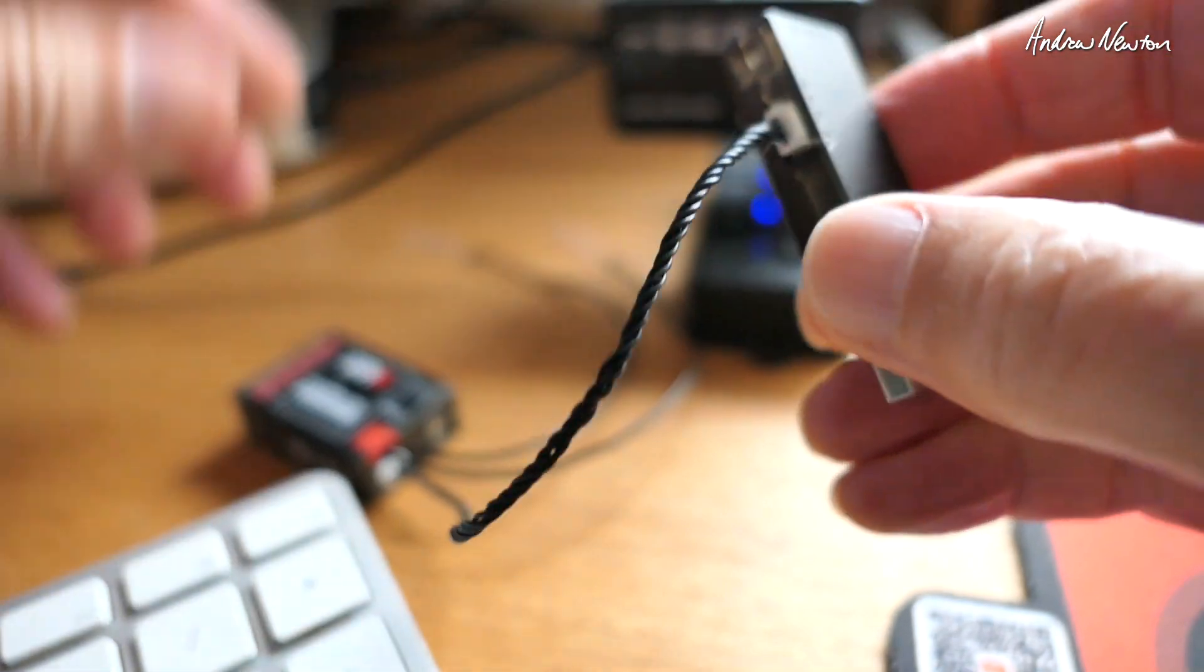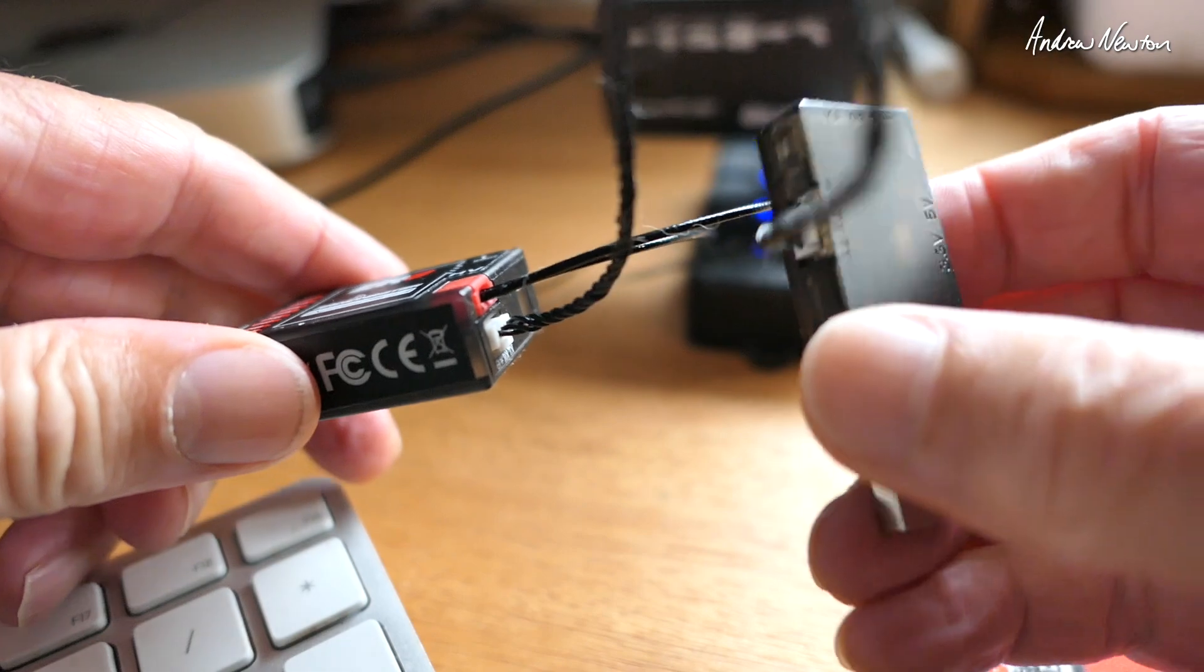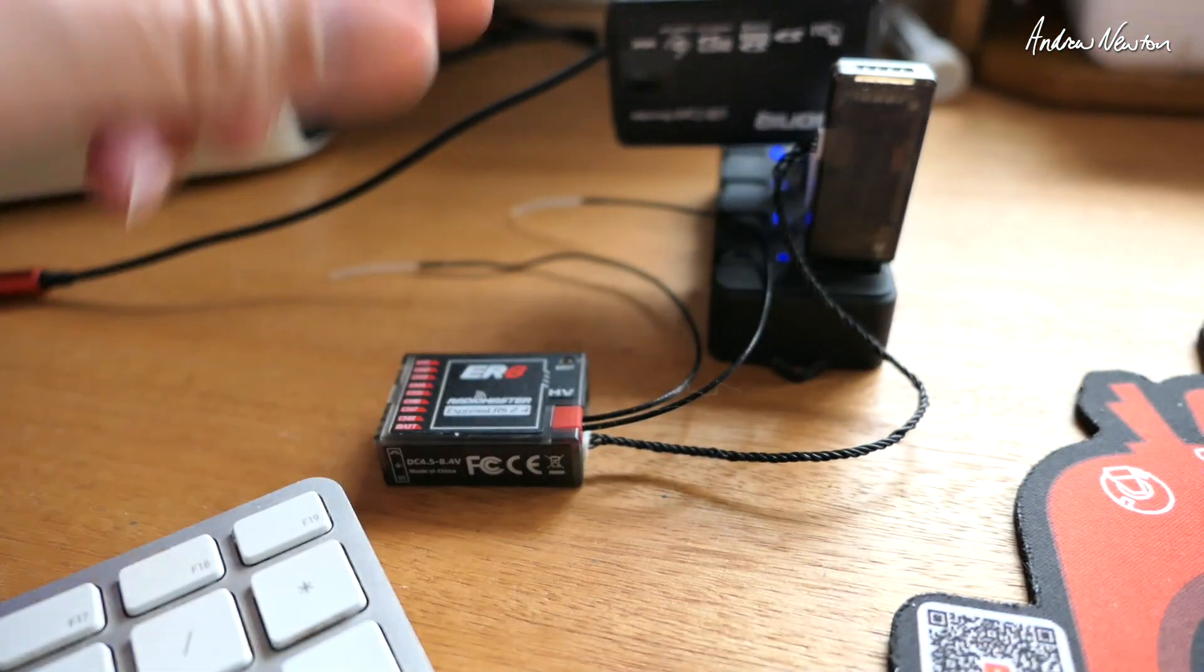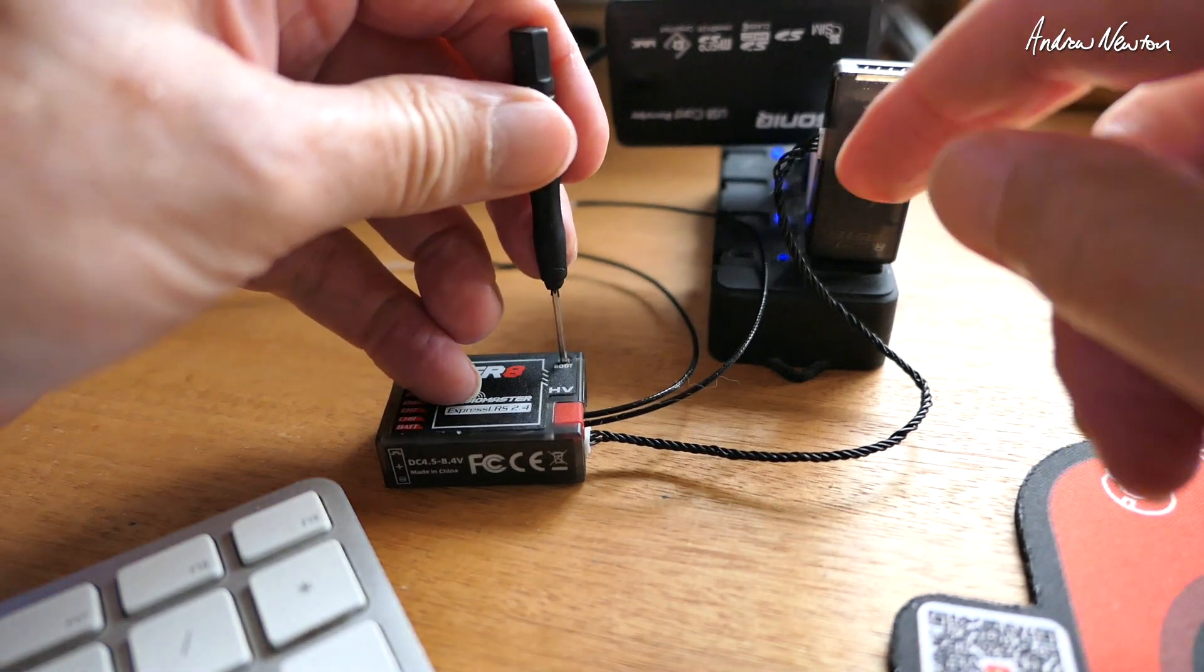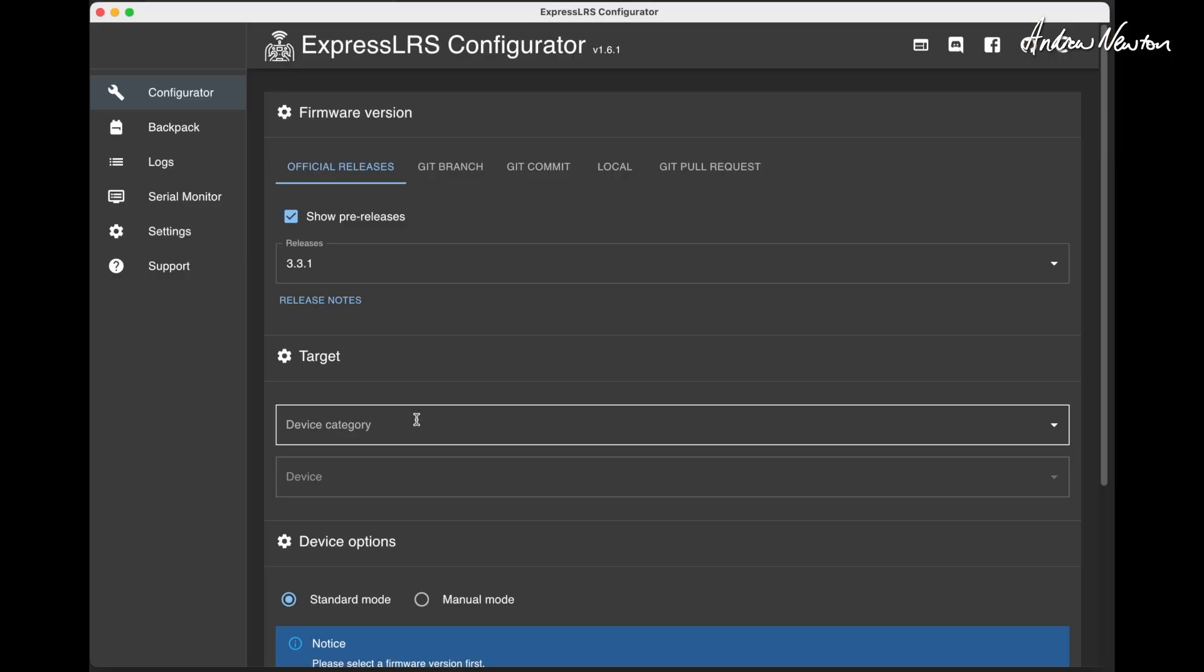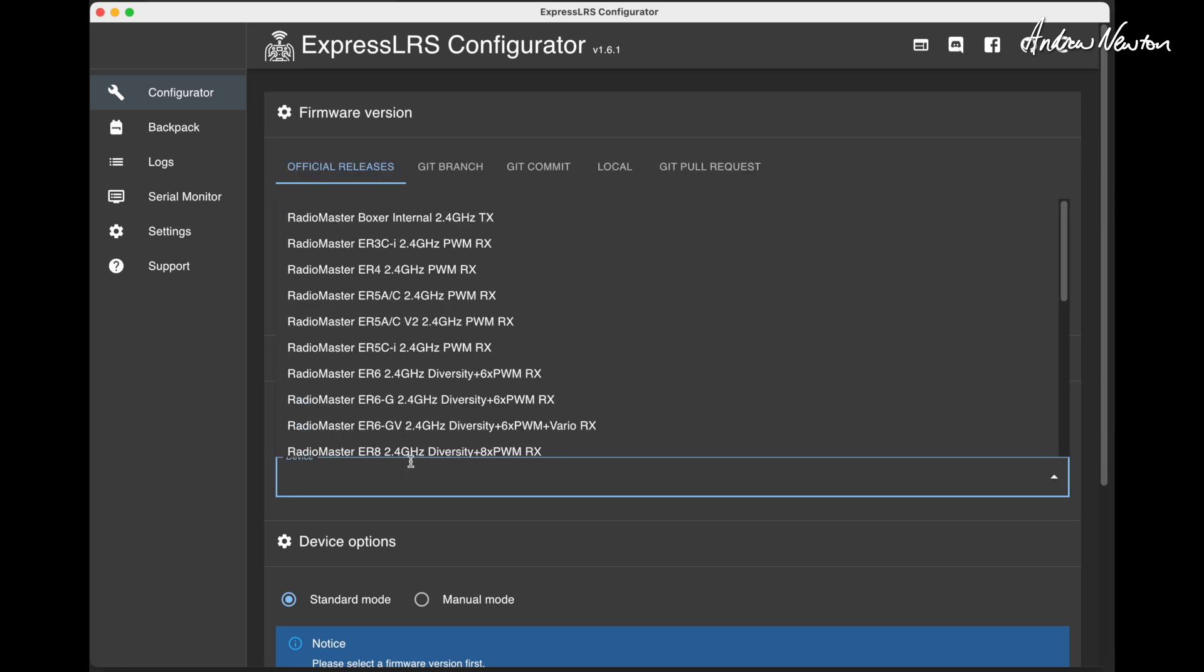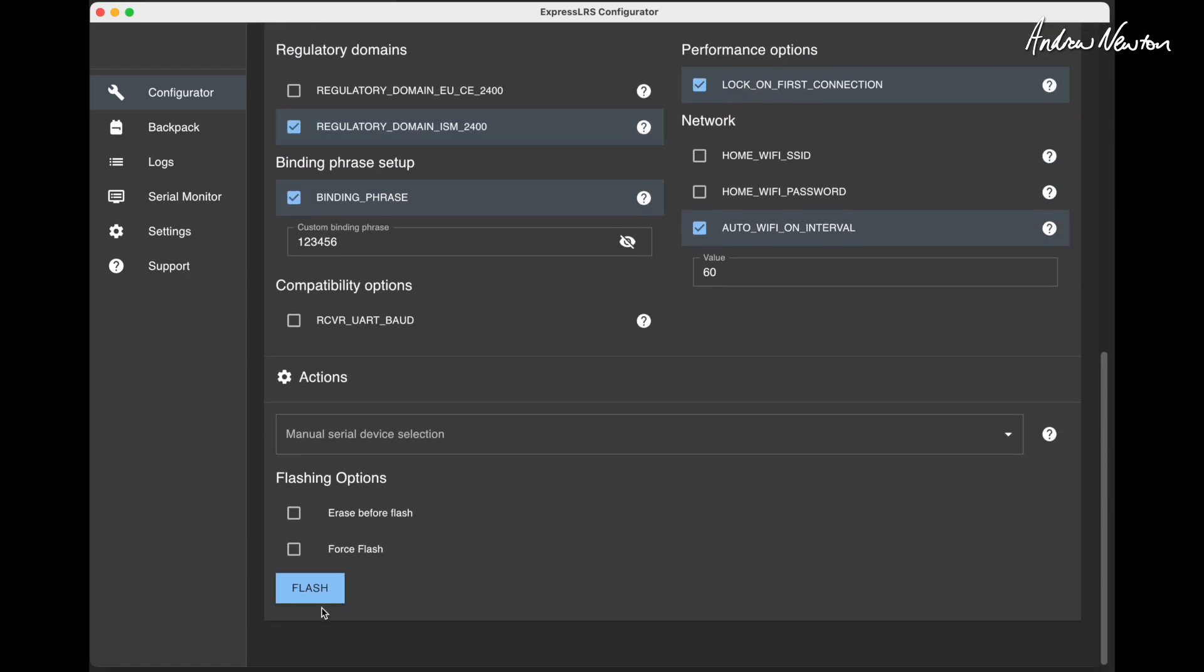With the ER8, I can plug in the dedicated little CRSF cable, connecting up to the computer and follow the same procedure. Choose the target, choose UART, and click flash.